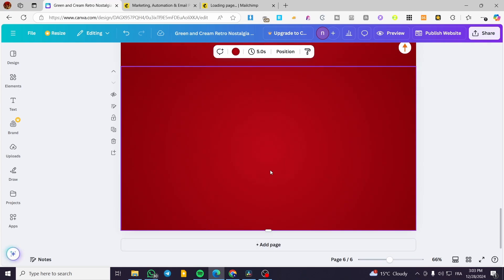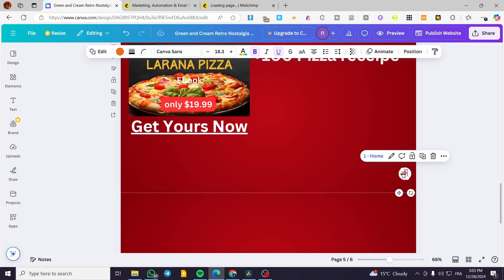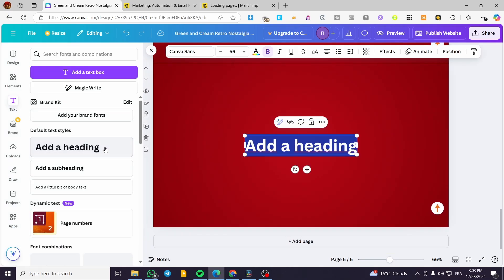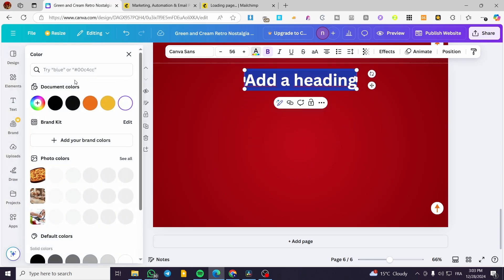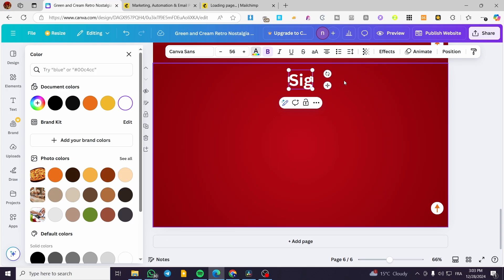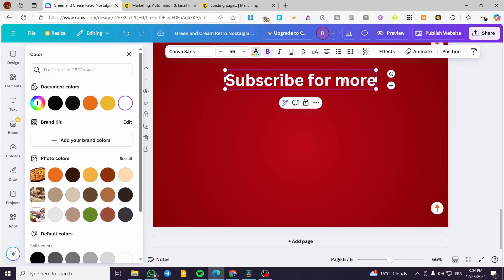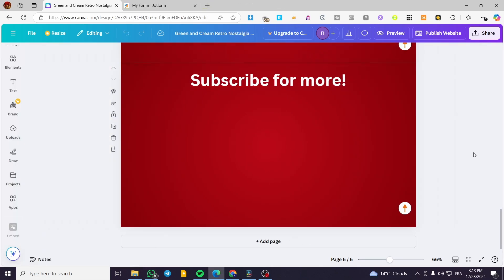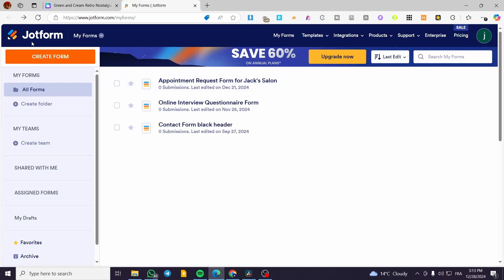I'm going to add another page, and I'm going to copy the elements we have and paste them there. Now what we're going to do is add a heading — I'm going to put it in here, change the color to white to attract attention with the red carpet color background. I'll put 'Subscribe for more' as the heading, meaning this page will contain a form to subscribe.